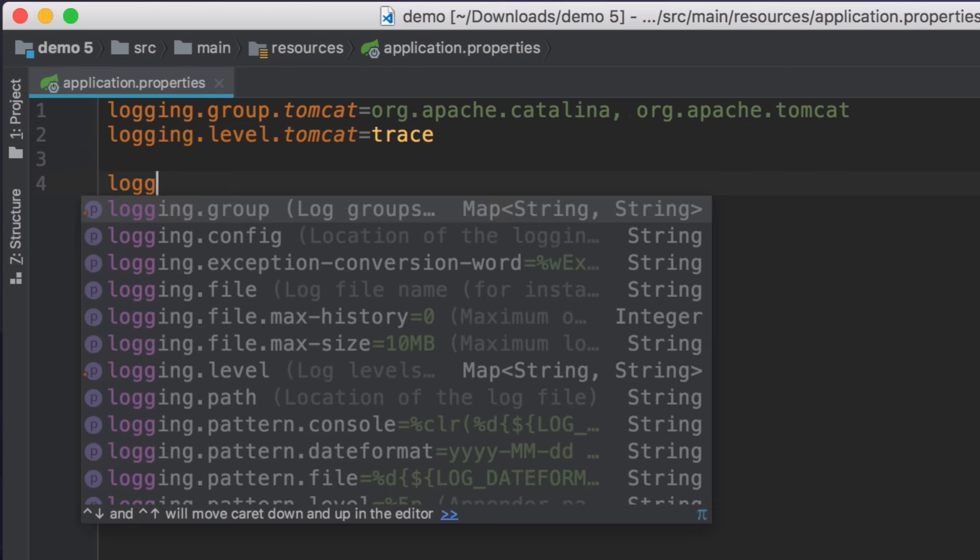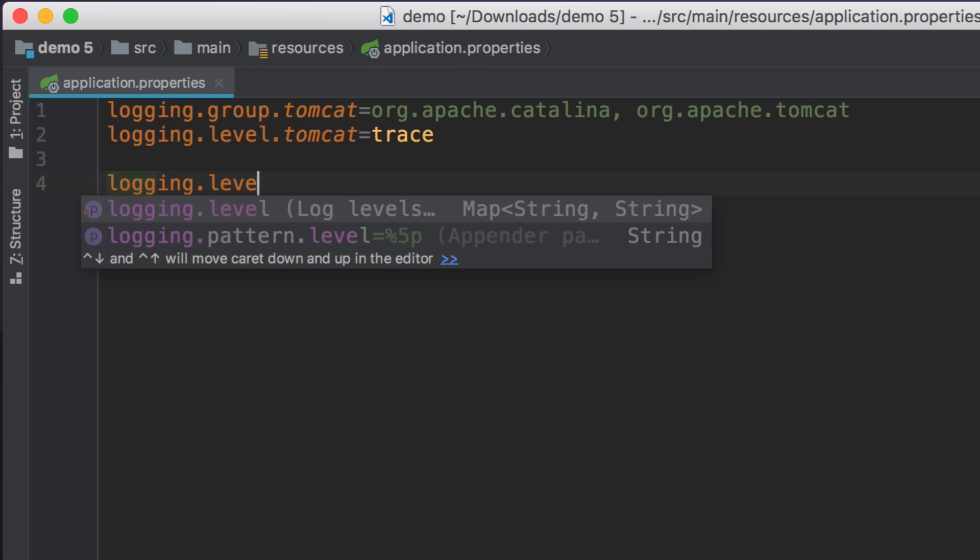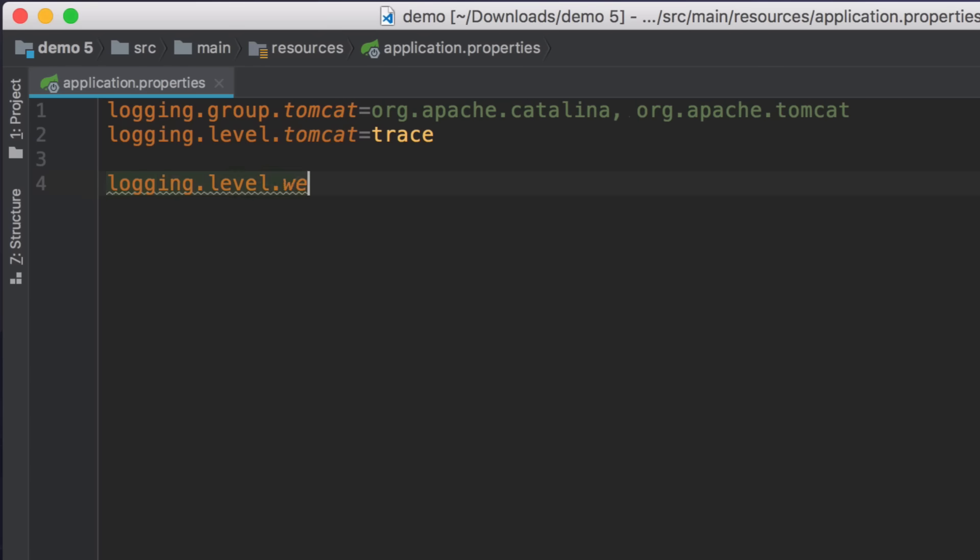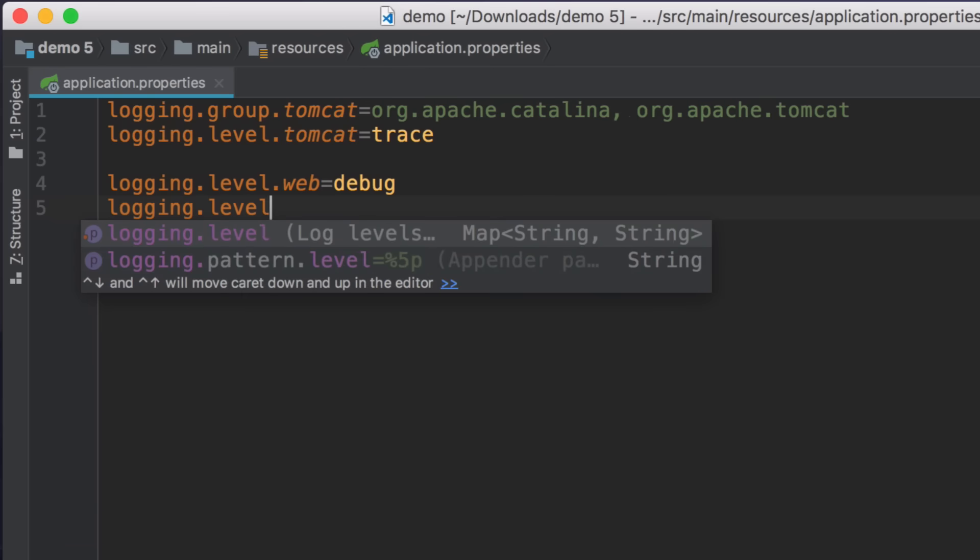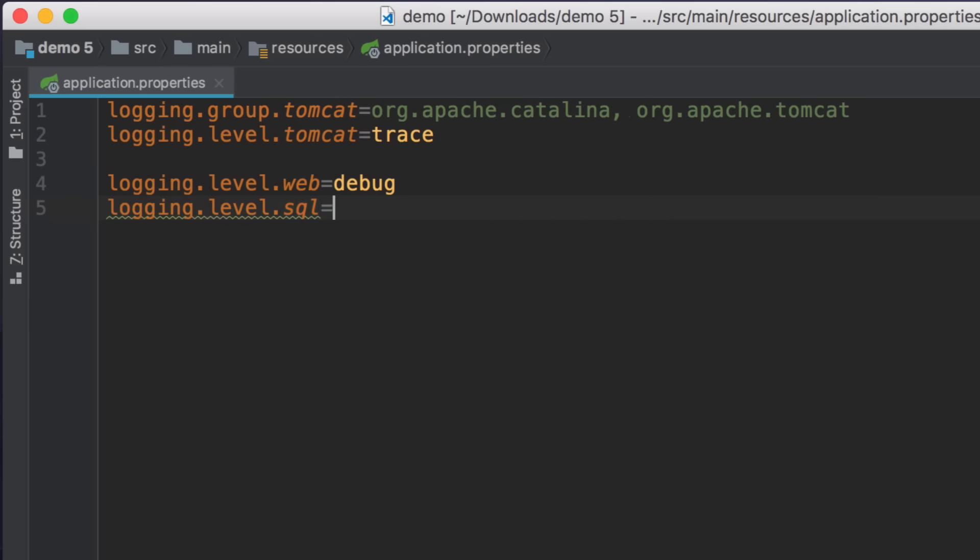Spring Boot comes with two pre-configured groups, web and SQL. Now if you want to see logs with all the HTTP requests or all the SQL queries, it's just a matter of adding one line to configuration, and what is really cool is that you don't even have to remember the package name.